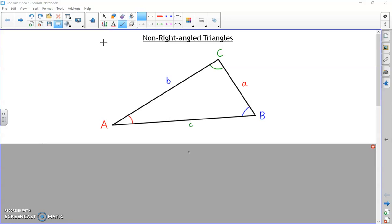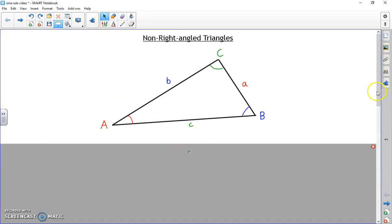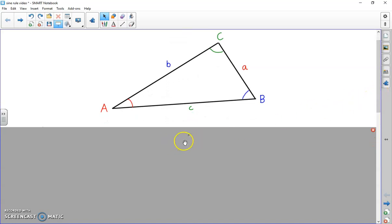We have a new way of labeling: A, B, and C where capital letters represent angles - the corners of the shape - and lowercase letters represent the sides. Capital A is opposite little a: capital A is in the bottom left and little a is over on the right. Capital C is at the top whereas lowercase c is at the bottom. Capital B is in the bottom right and lowercase b is on the left. They are always opposite to each other, and that's quite important.